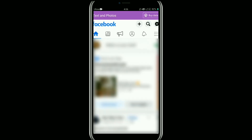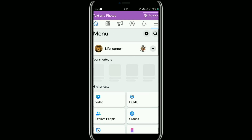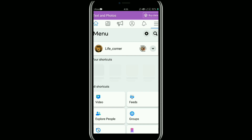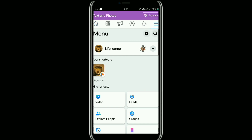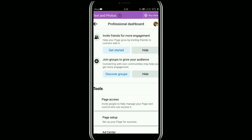First, open your Facebook app, then after switching to your Facebook page, tap on the three horizontal lines at the top right corner. Once it is open, tap on your page profile, then tap on the Manage option.